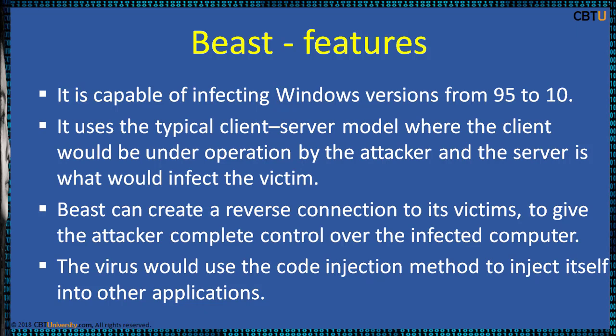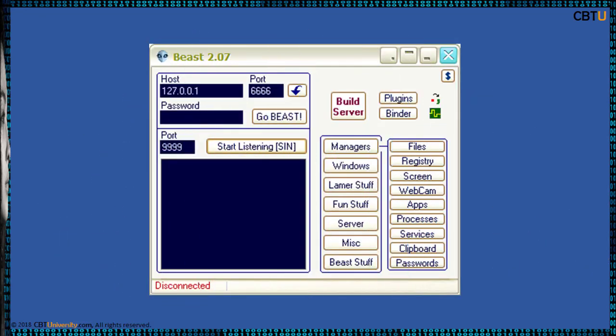The virus uses the code injection method to inject itself into other applications. This is the Beast Trojan software. We will be building a server and it will be bound with a genuine application, which will then be sent to the victim to trick him into installing it.